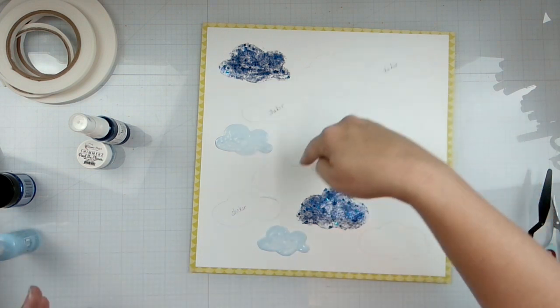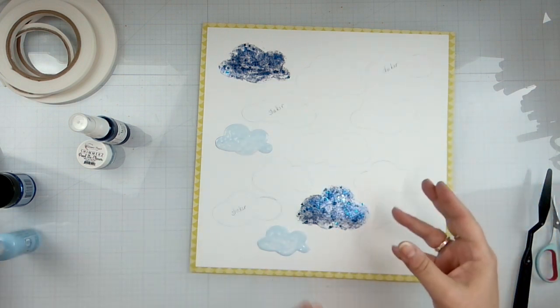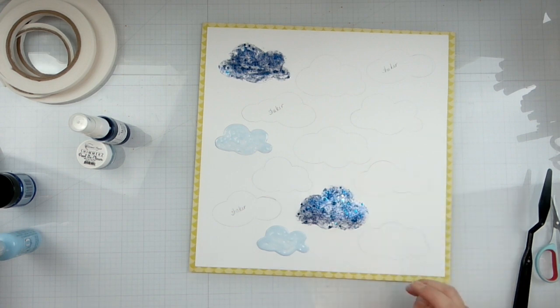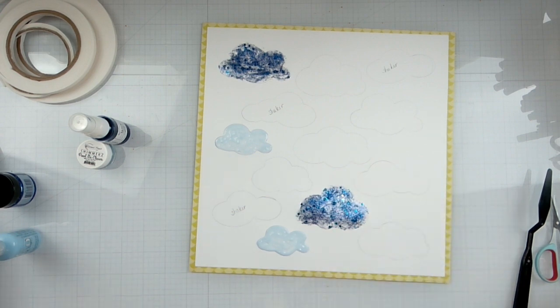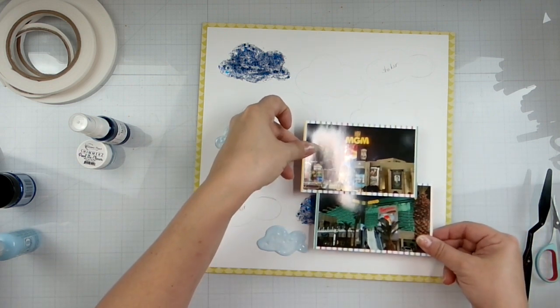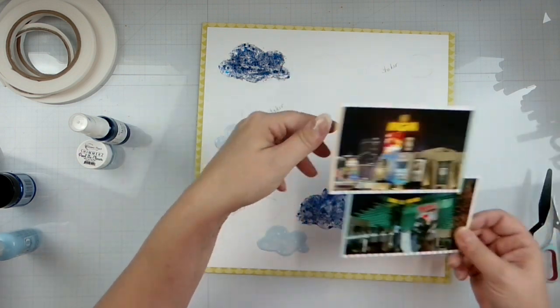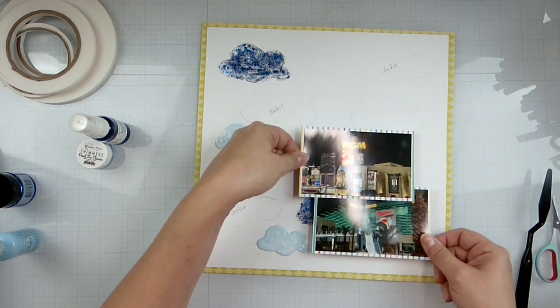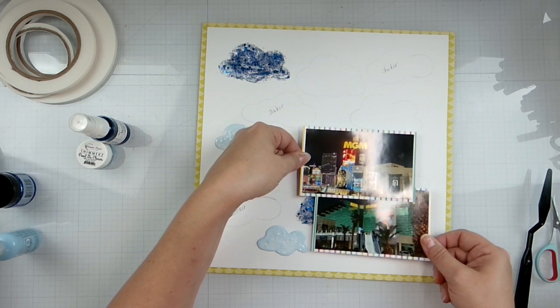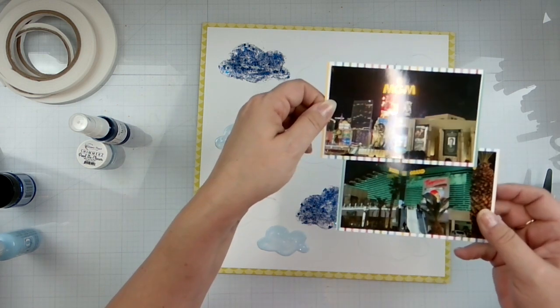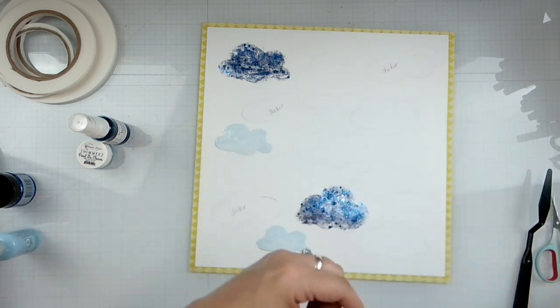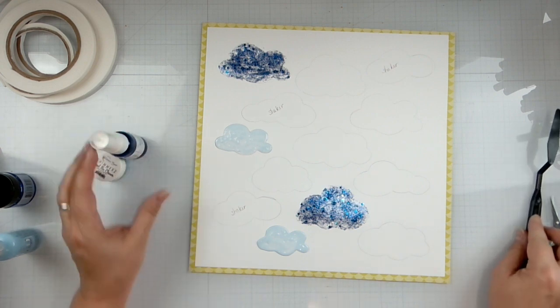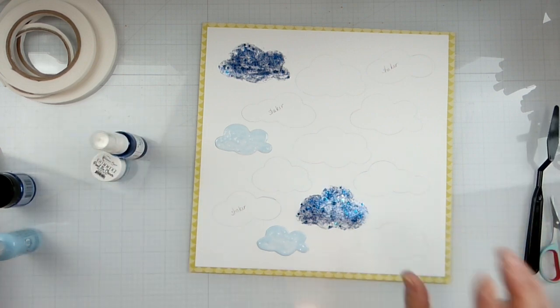We've got two more but they're going to be pretty well covered up because this is going right here so that one's not even really going to show, which is okay.